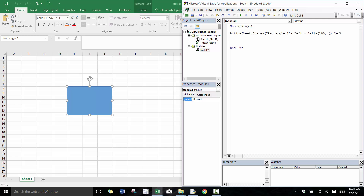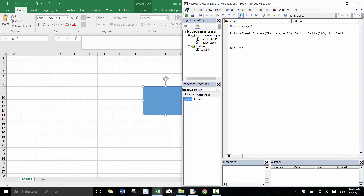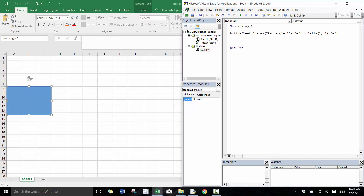If I change the column index — for example to 10 — it moves to the 10th column left portion. The row index doesn't really matter here when working with the Left property.